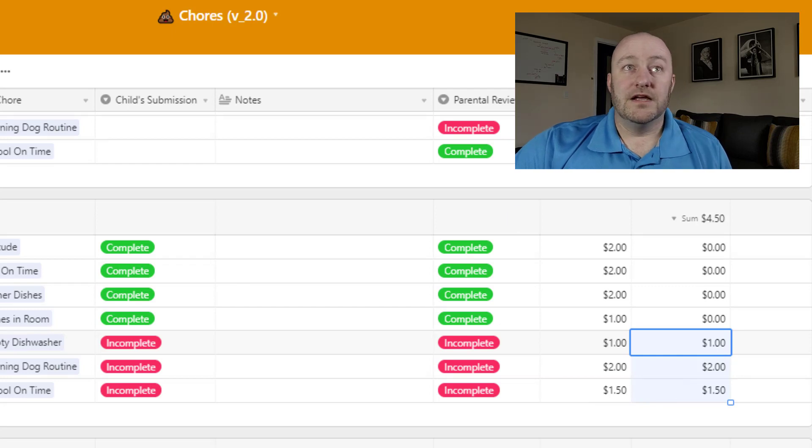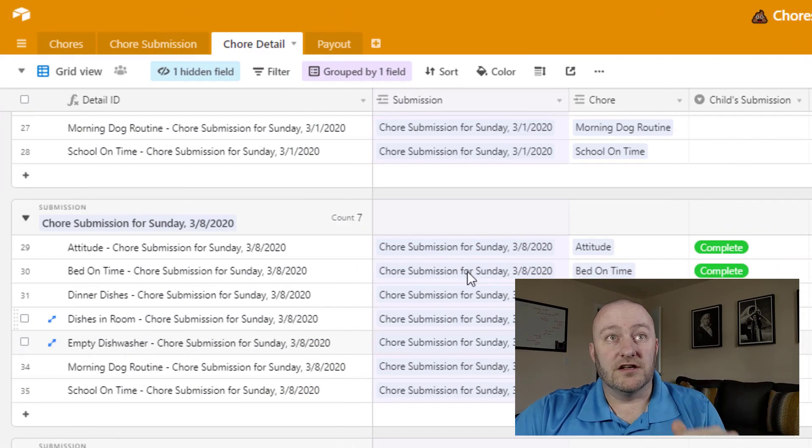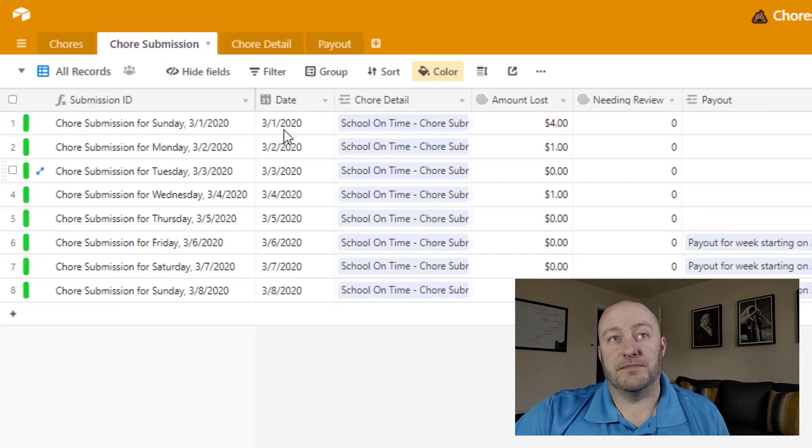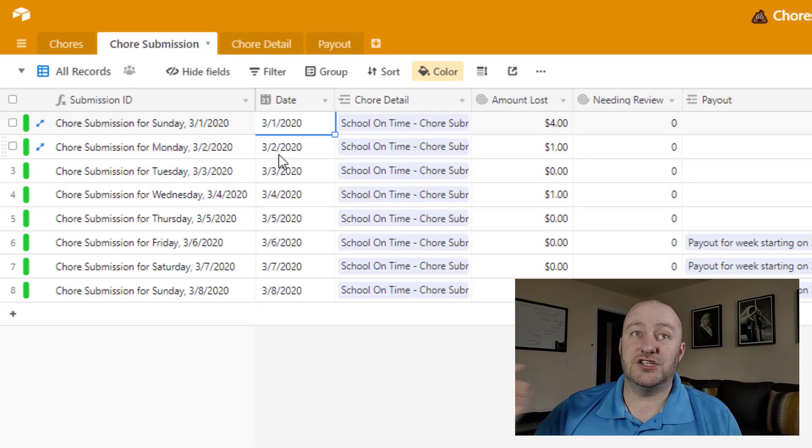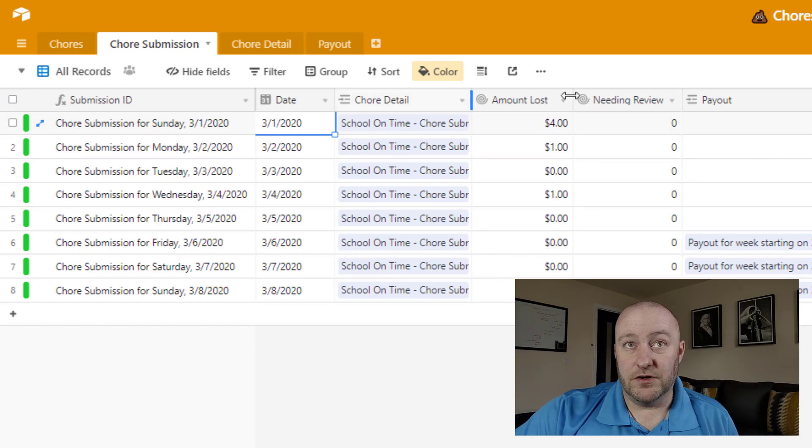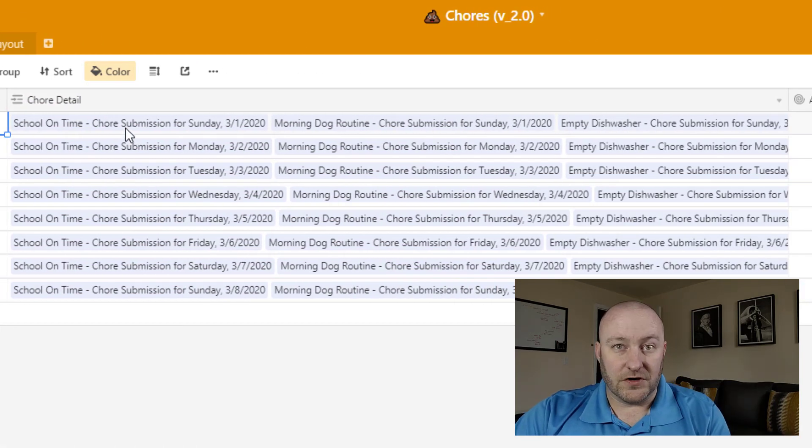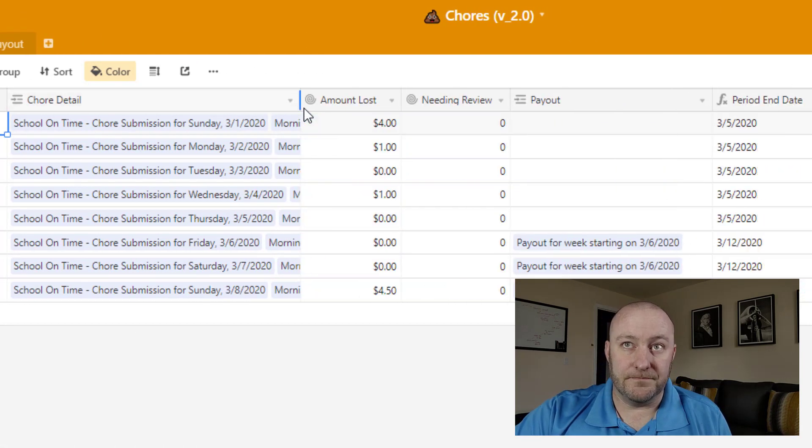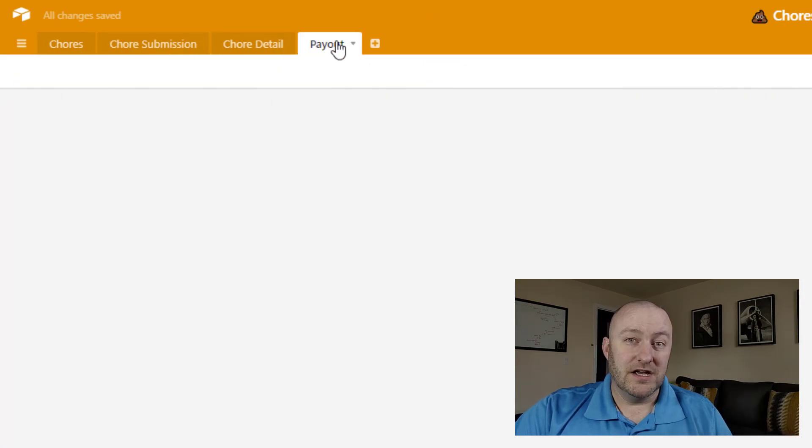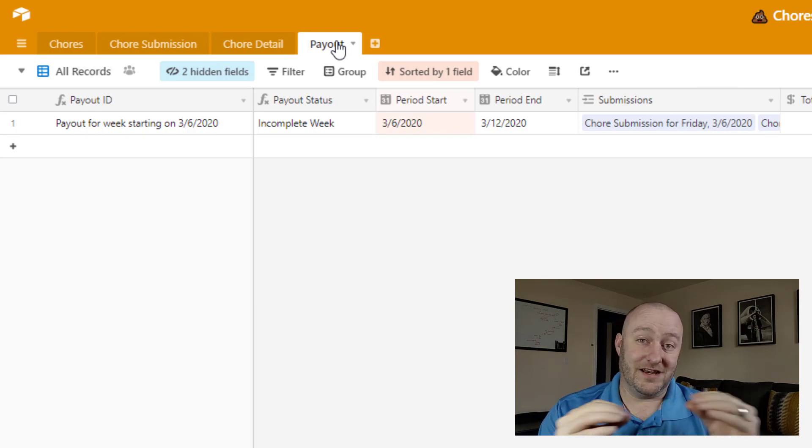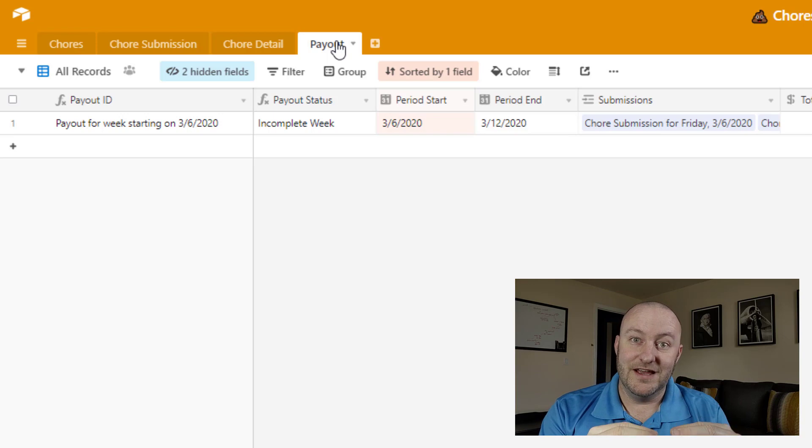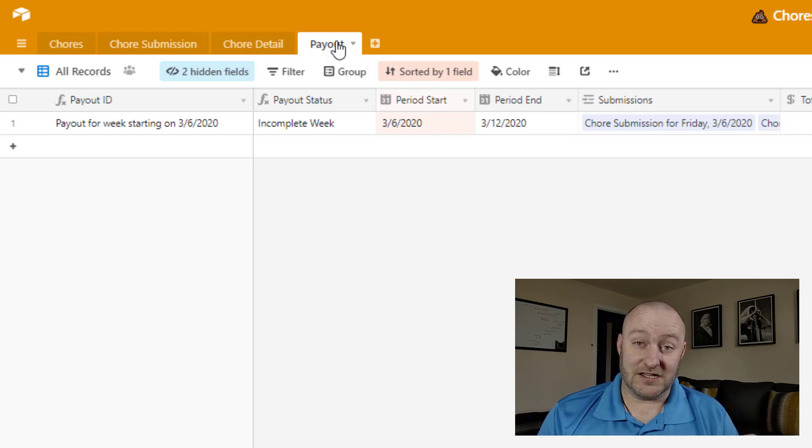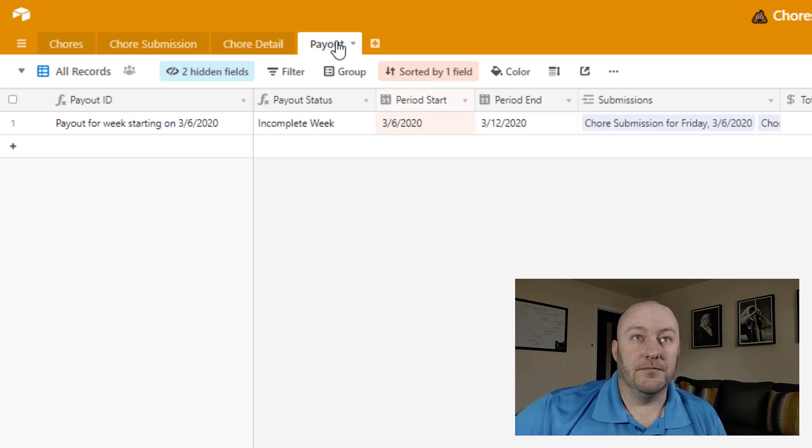All right, so as I mentioned, then these submissions or rather these chore details all list to a submission and they are linked to a submission. So each submission happens only one time, but then relates to multiple chore details. So if I were to open that up and kind of show that, you've got seven different chore details linked to each one, each submission. And then of course, each chore submission is going to link to a payout. So at the highest level, we've got a payout which is going to consist of a week's worth of chore submissions. And then each chore submission then connects to another seven different chores in the detail.